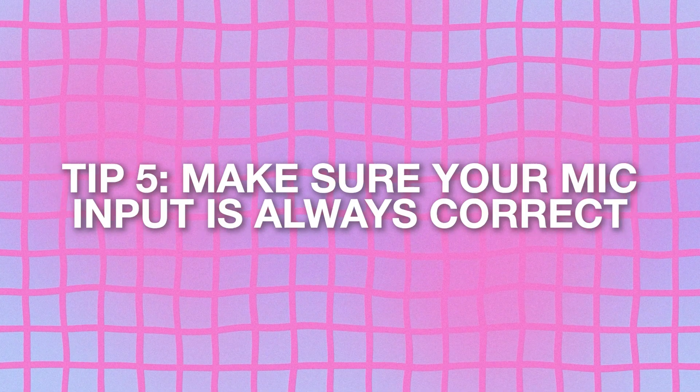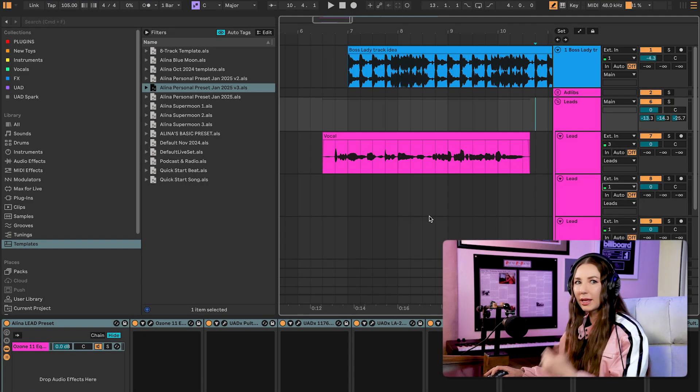Another big brain-space saver is having the right input set up in your preset. I have two mics — one for content and one for recording. I used to accidentally have it set to the wrong input, start recording in a creative flow without thinking about settings, and end up with a blank recording. Set your input to the mic you record on most, and change it only when needed. These small changes make a huge difference over time.